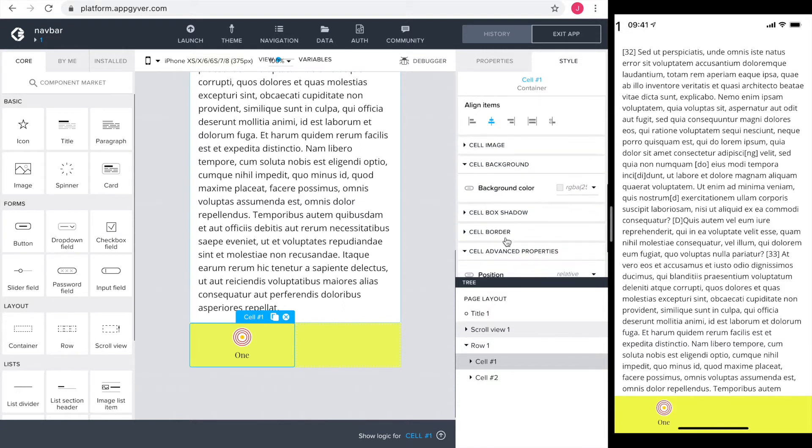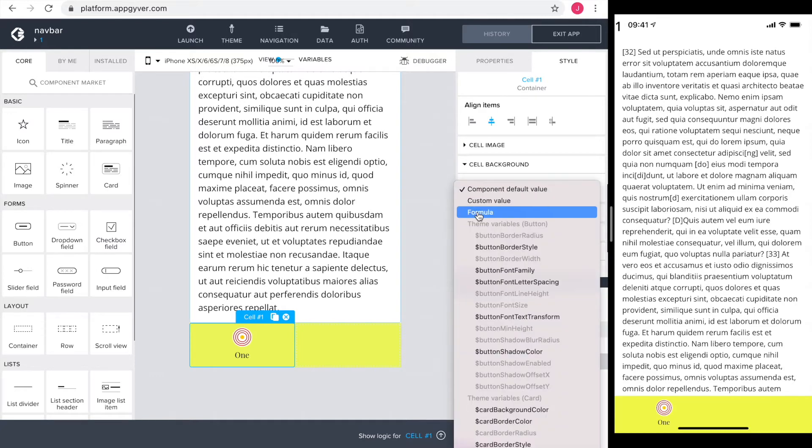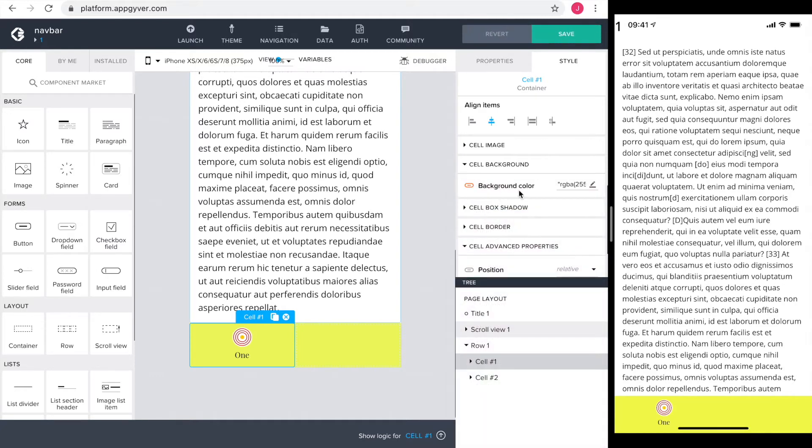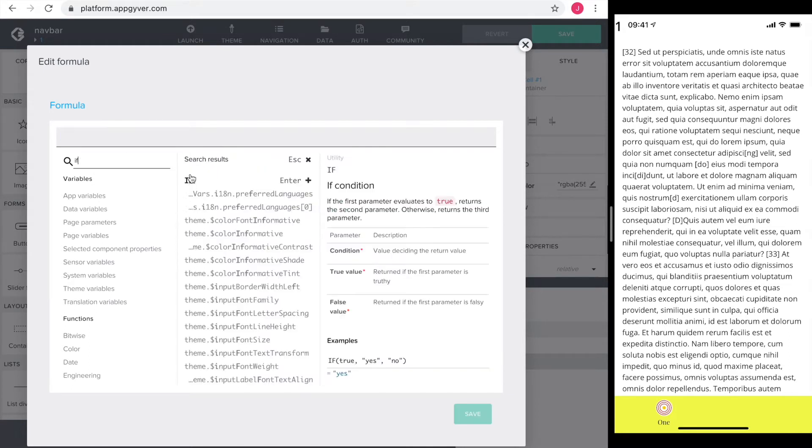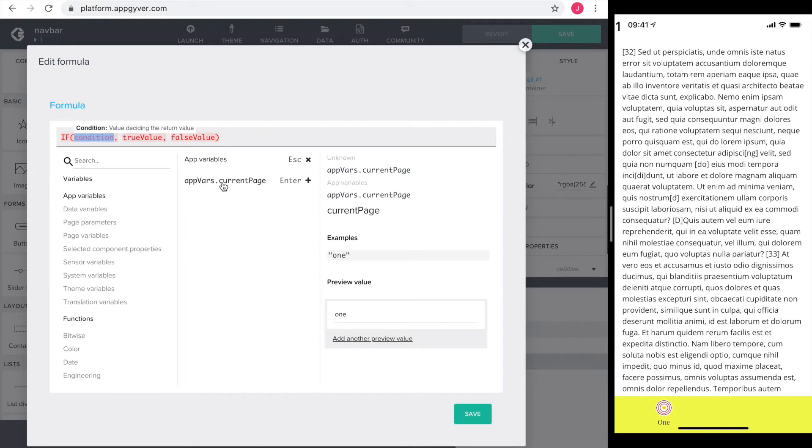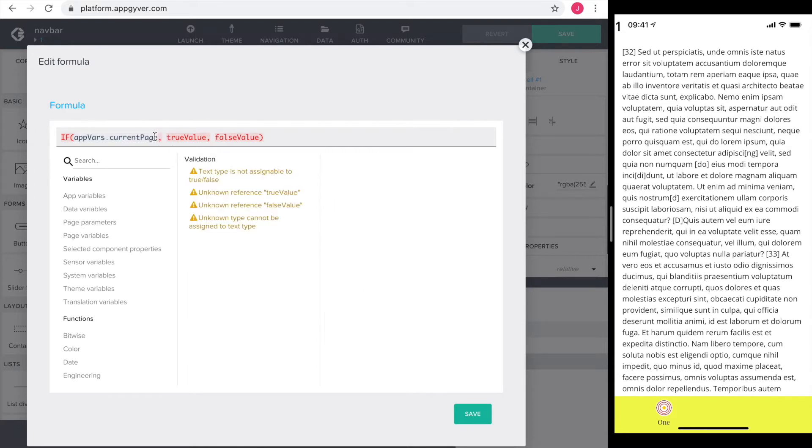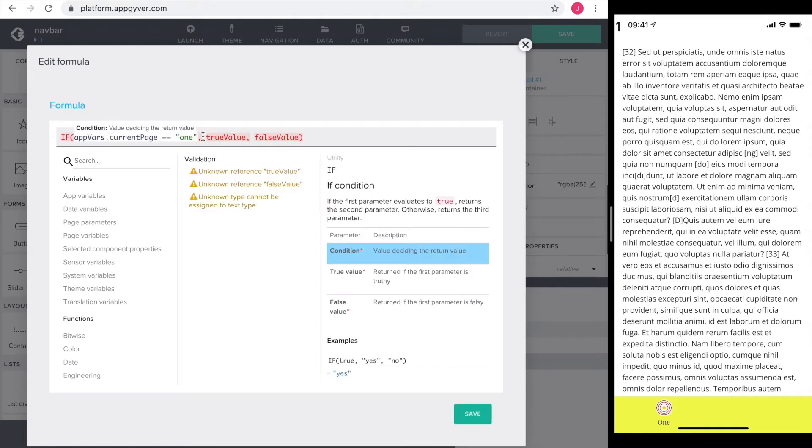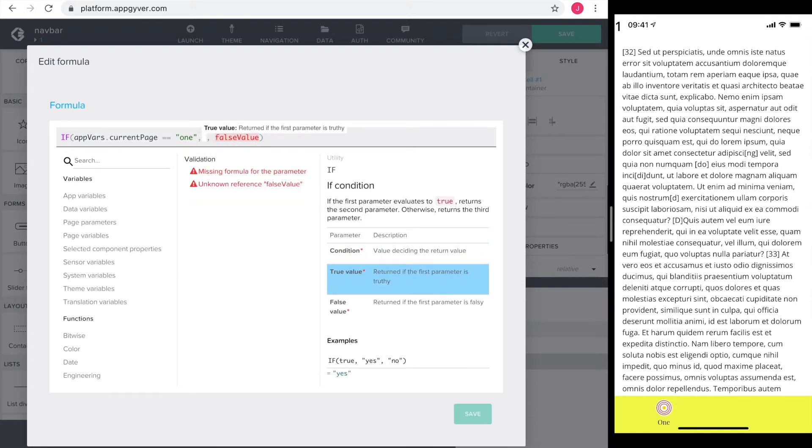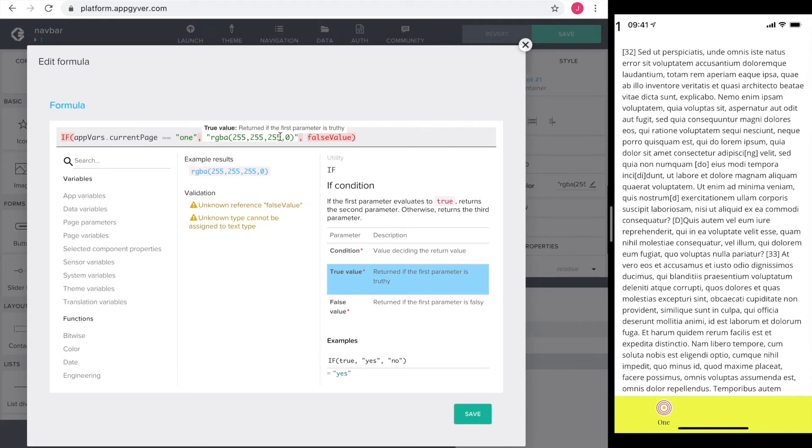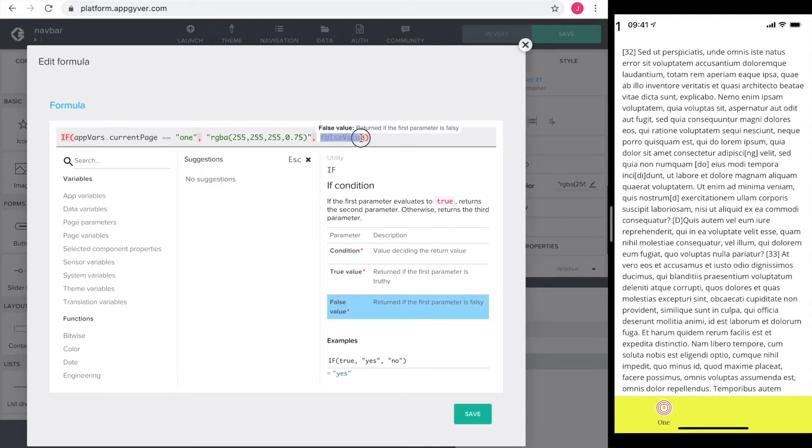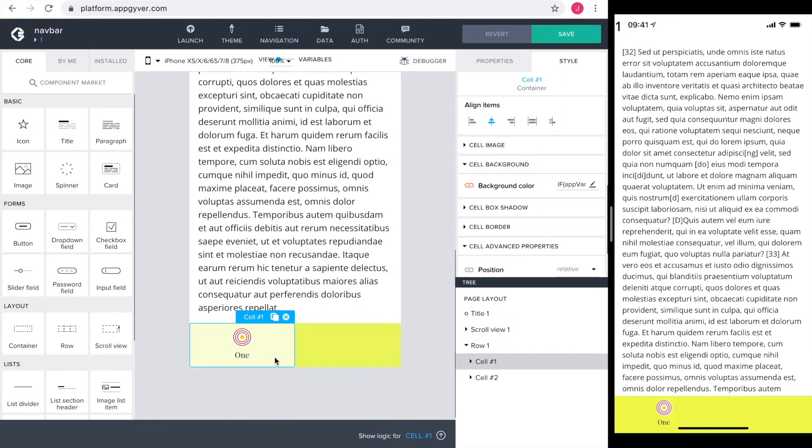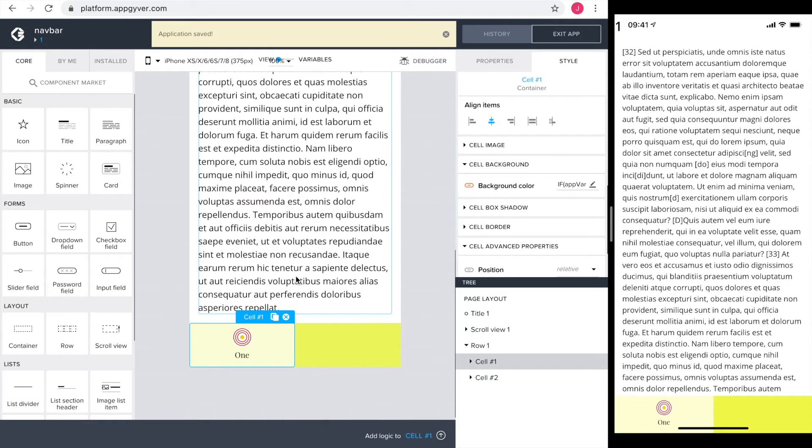To indicate which page I'm on, I want to lighten the background of the cell of the current page. Clicking on the symbol in front of the word background color, I get the option to define a formula. Now I get an added icon in the value of the background color. The current definition of the color will come in handy later, so I select it and copy it. I use the if formula to test if the current page equals one. In the true value, I paste what I copied before. The first three values of the RGBA basically say that it's a white, and the fourth, the zero, says that the white isn't shown. I set the fourth value to 0.75 to let the yellow shine through the white. The false value should be the original, so I just paste it in. Saving both the formula and the app, I see how it looks in the preview. Very nice.